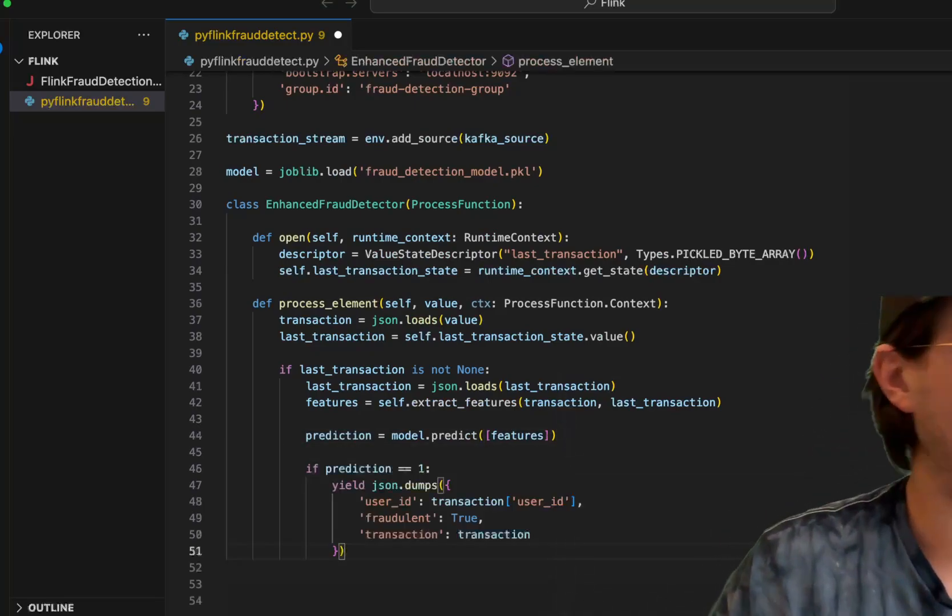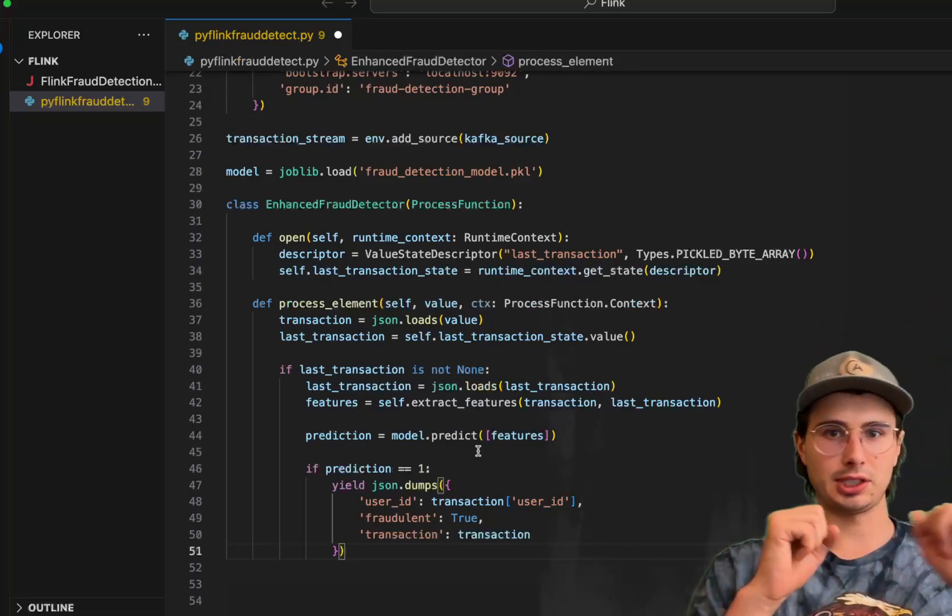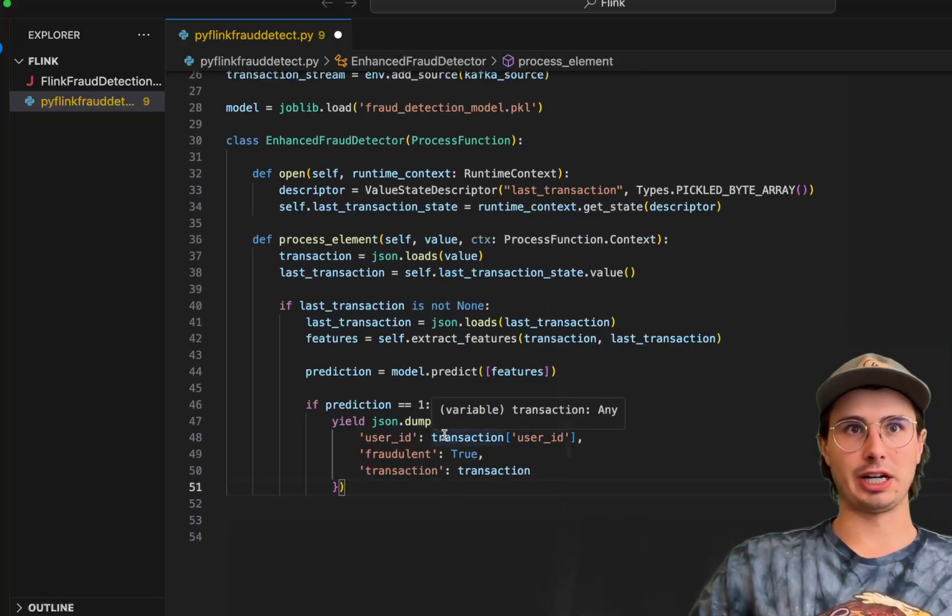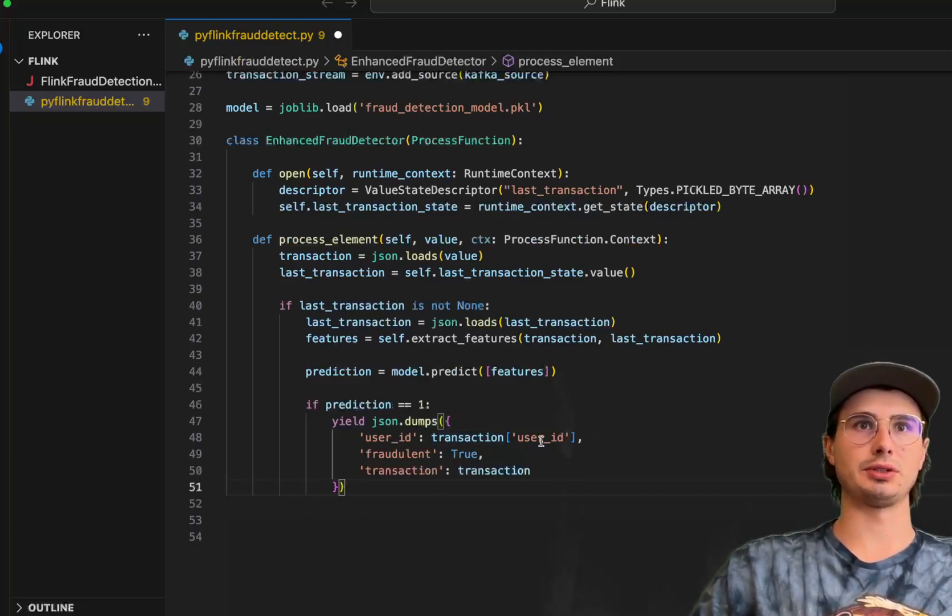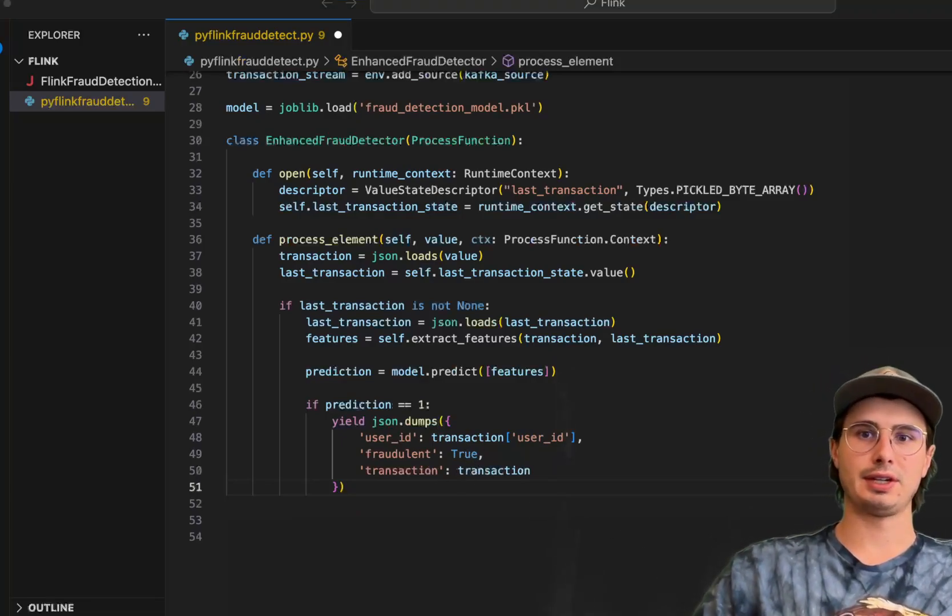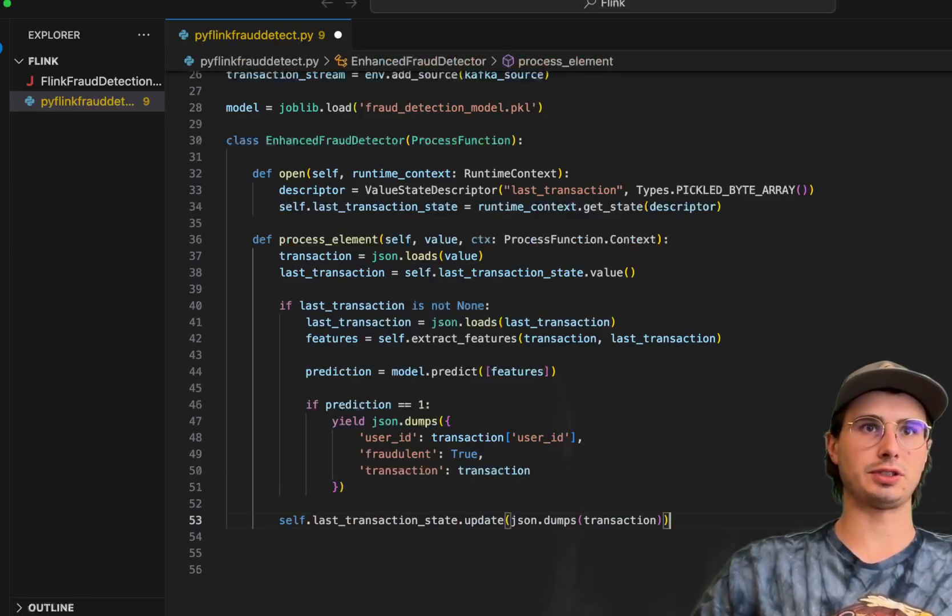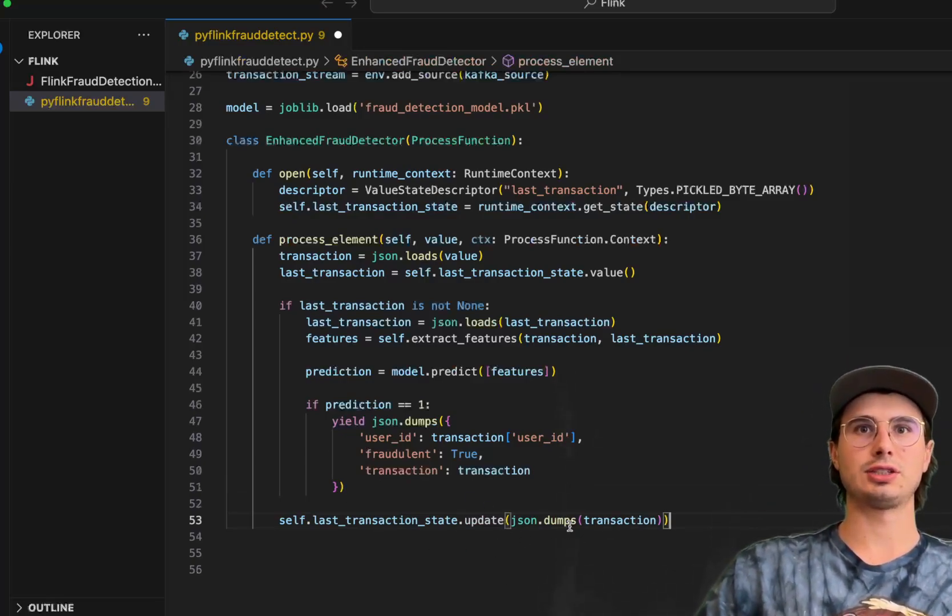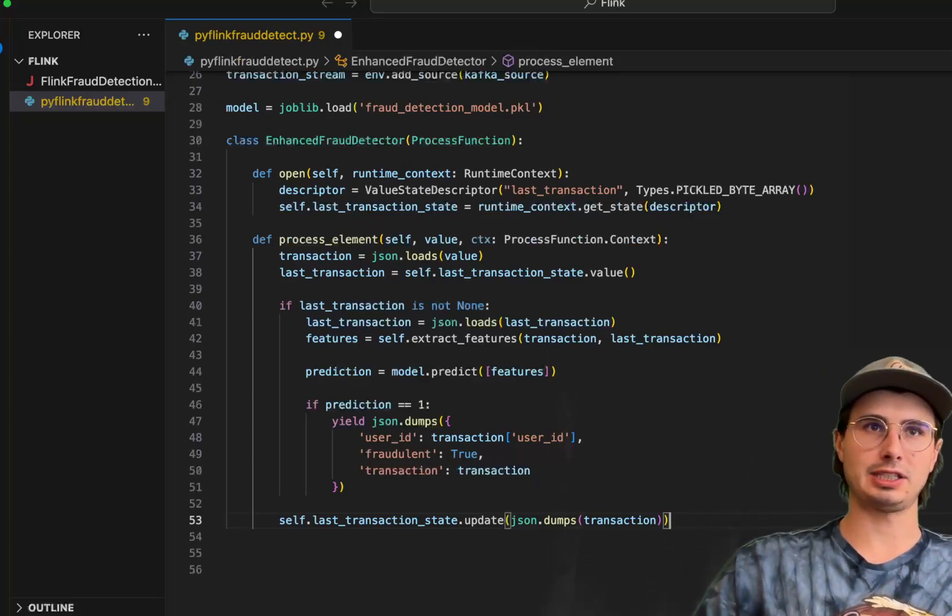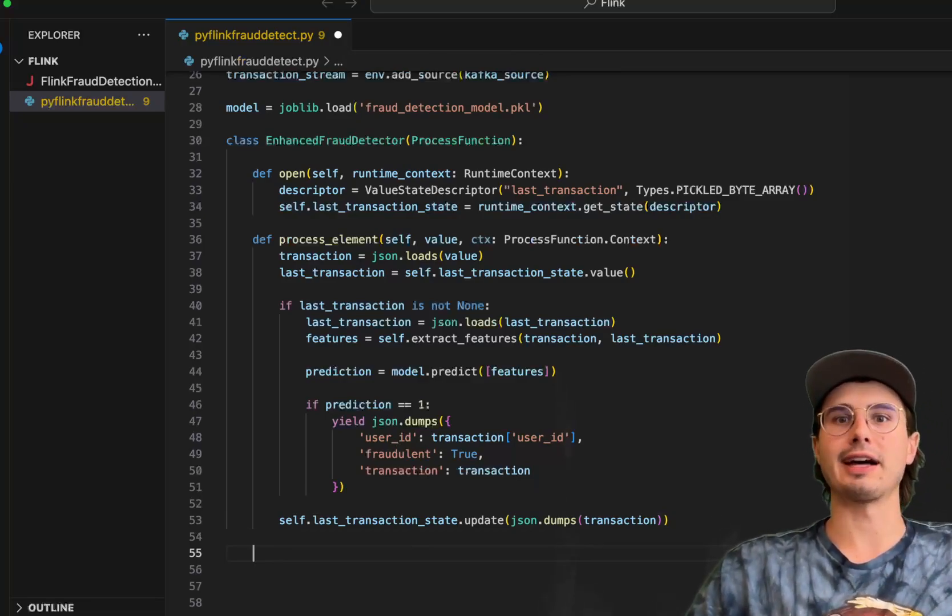If the prediction equals one, so zero or one state, either it's zero non-fraudulent or one is fraudulent, then dump the information around the fraudulent transaction into a JSON. User ID, fraudulent equals true, and the current transaction being evaluated. And then here at the end, we will set the self, the current execution state, setting the last transaction state to whatever we evaluated this transaction to be, overwriting that last transaction state with the newest transaction that we just analyzed.